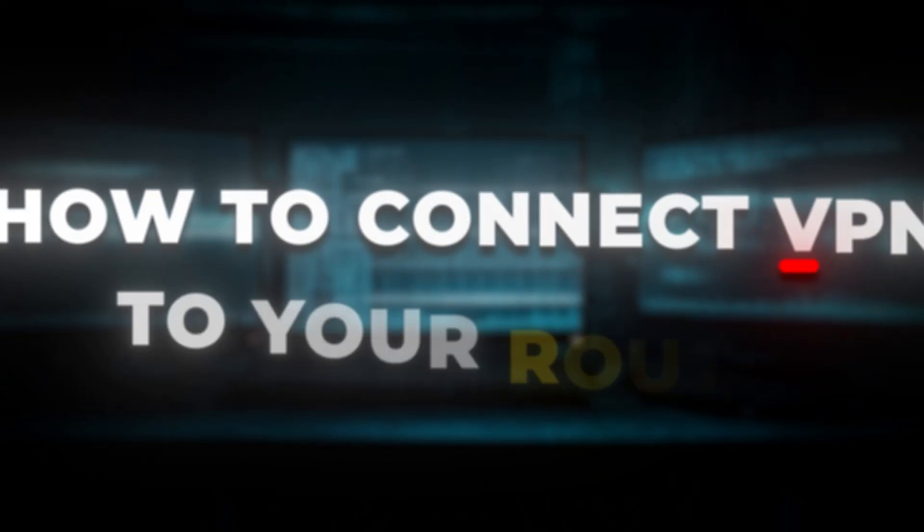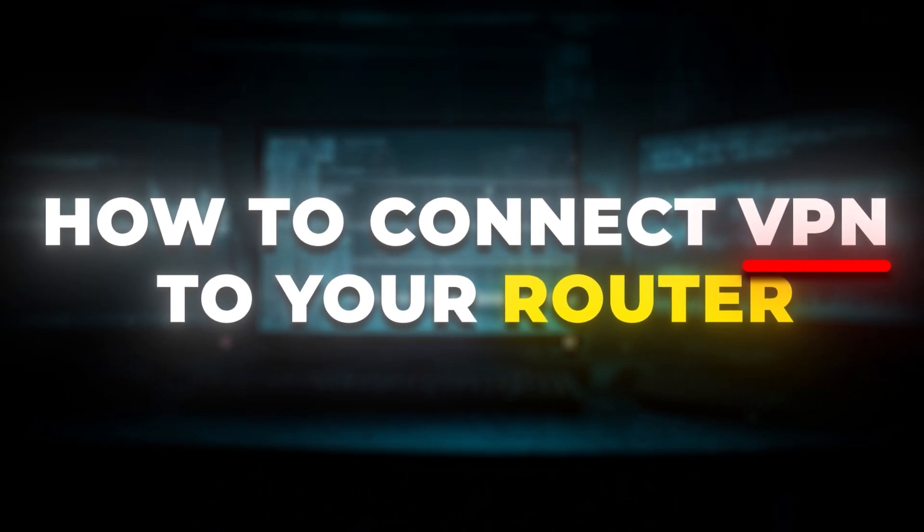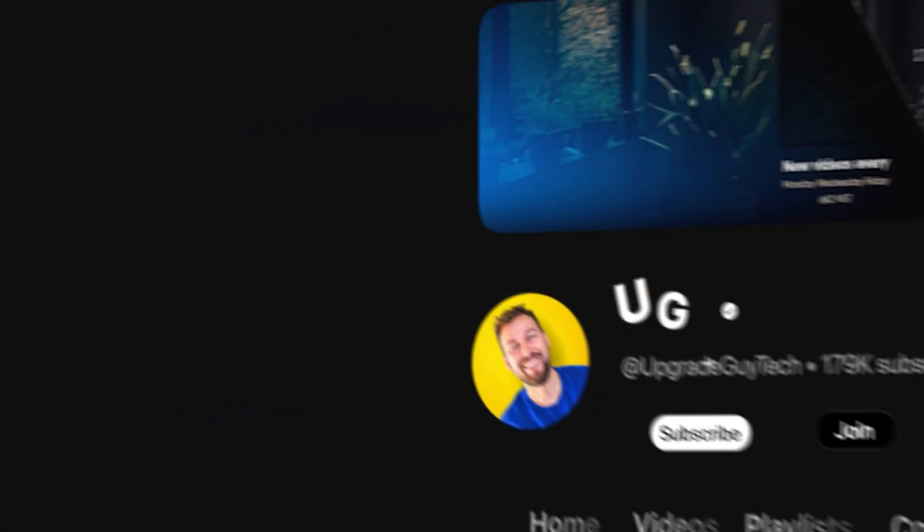This leads to better overall performance, and if you're trying to unlock streaming services, I find this leads to a way more consistent result, since some services are getting really good at being able to recognize VPN. So today I'm going to teach you how to connect your VPN directly to your router in just a few minutes.